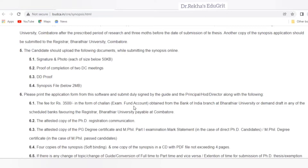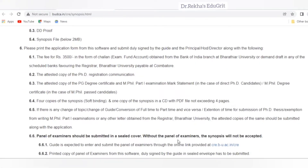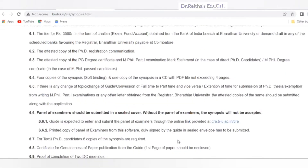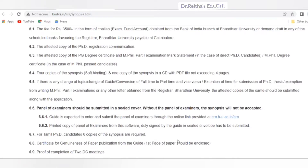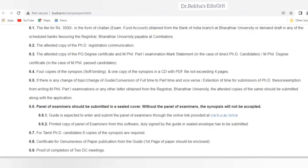You also need an attested copy of PhD registration communication, PG degree certificate, and MPhil Part 1 examination mark statements or MPhil degree certificates, and four copies of synopsis — or one copy in a CD with a PDF file not exceeding four pages. If there is any change in topic, change of guide, conversion from full-time to part-time, or extension of time for submission, an attested copy should be submitted along with the application. A certificate for genuineness of paper publication from the guide should also be enclosed. For every candidate, five copies of synopsis are required, but for Tamil PhD candidates, six copies are required. The panel of examiners should be submitted in a sealed cover; without the panel, the synopsis will not be accepted.